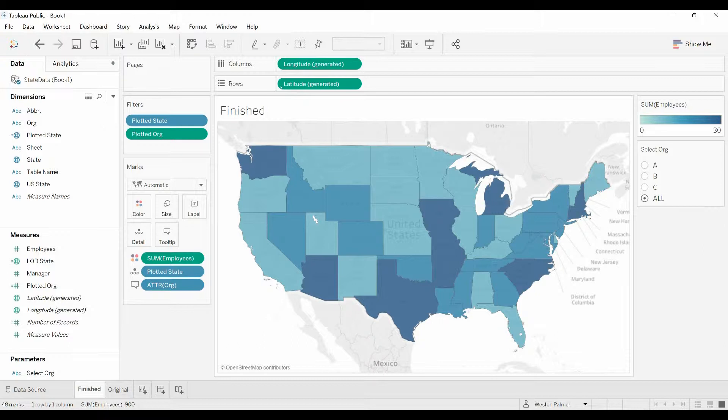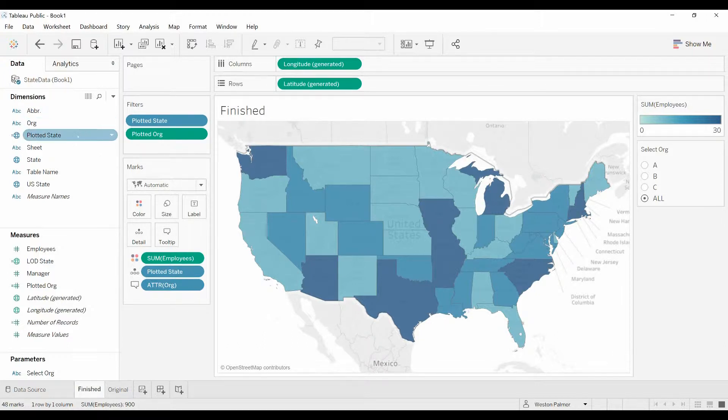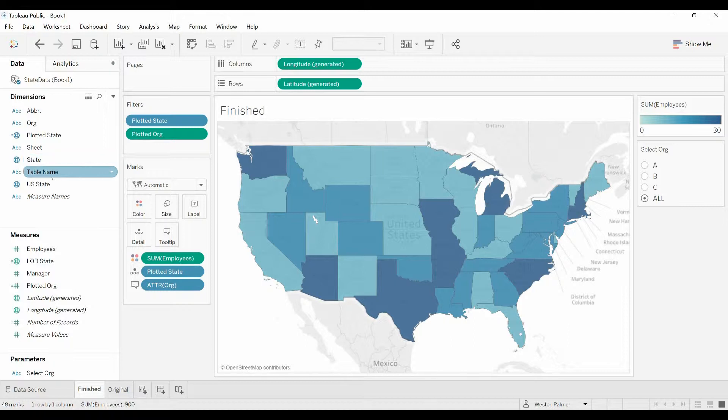I've got a chart here, a worksheet, and looking at the dimensions, there's three fields that could be confusing. Plotted state, state, and U.S. state. So those are all different states. It's a little confusing.